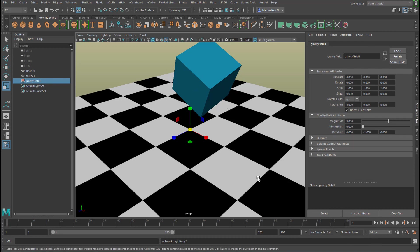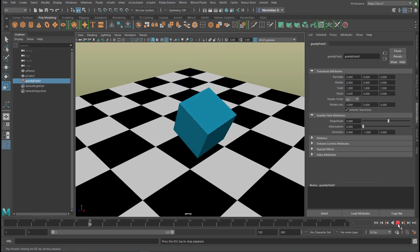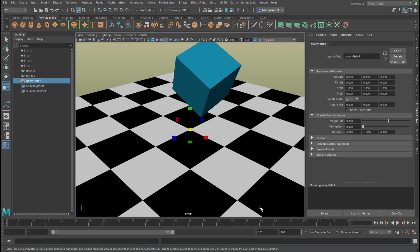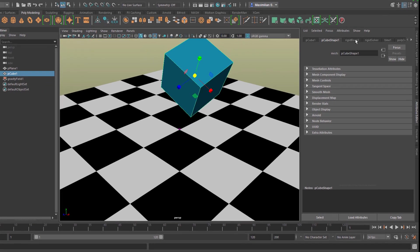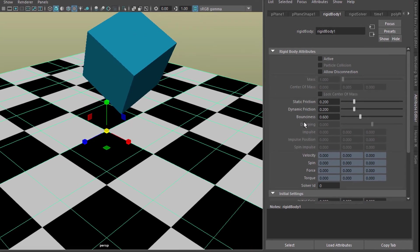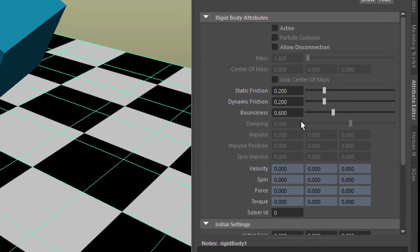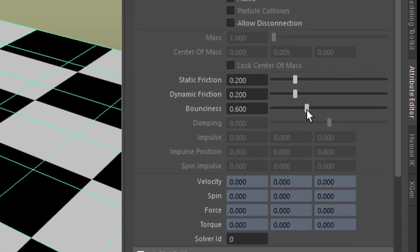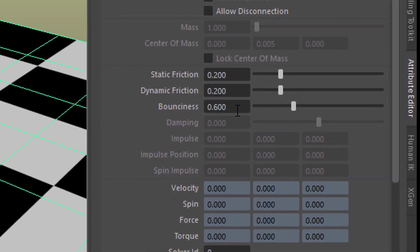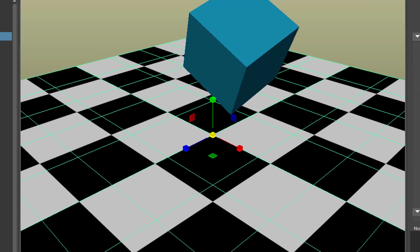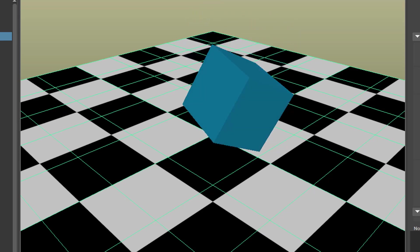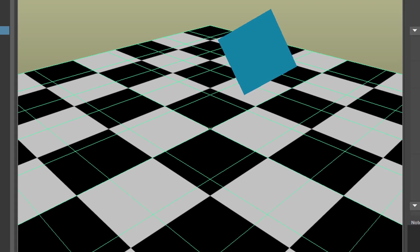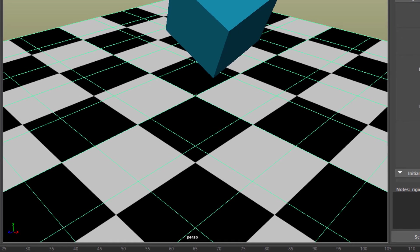So we have a rigid body now which is active and a rigid body which is passive. I have a cube falling down. Now I want to change something about the rigid bodyness of the surface here—I want to have it more bouncy. It's currently set to 0.6. Let's make it a lot more bouncy. Very nice.